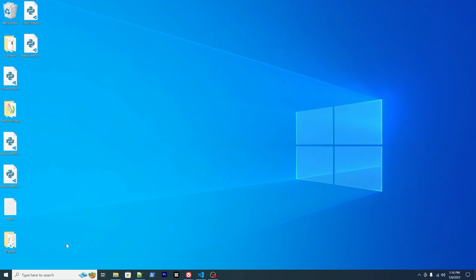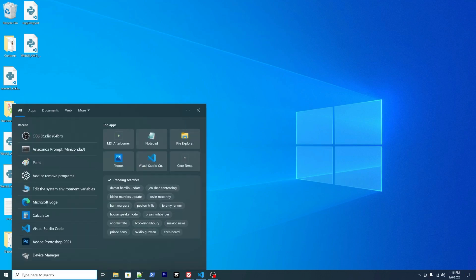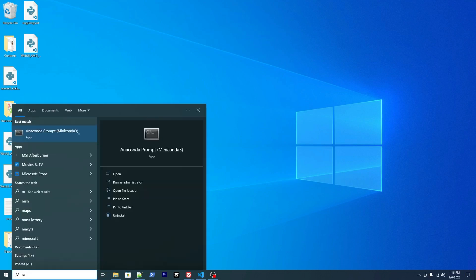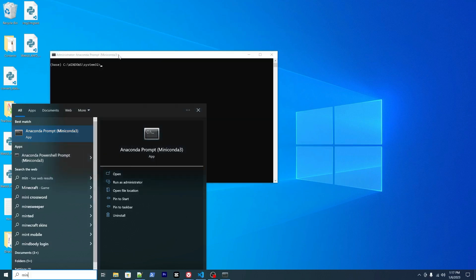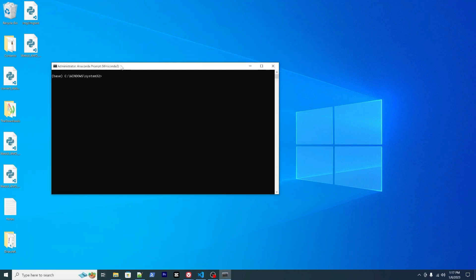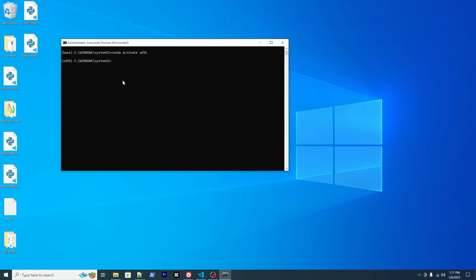If you have followed my video, you should have the Python environment ready. Go ahead to activate them. You may want to run it as administrator. Conda activate your environment name. My name is SD39.